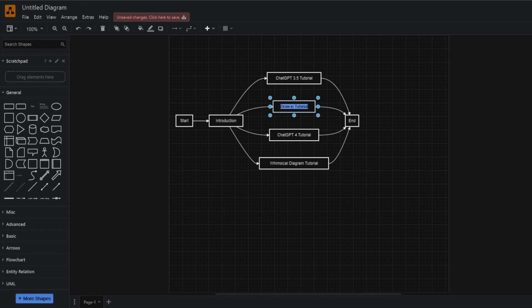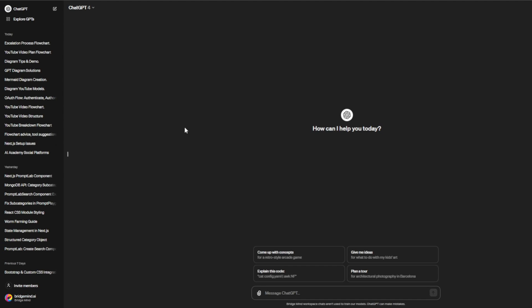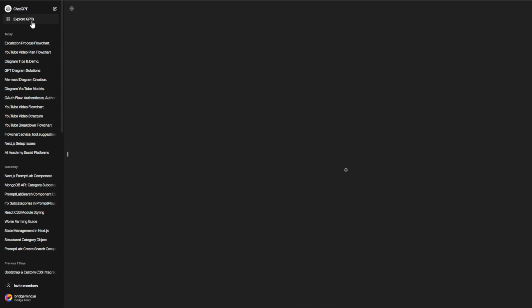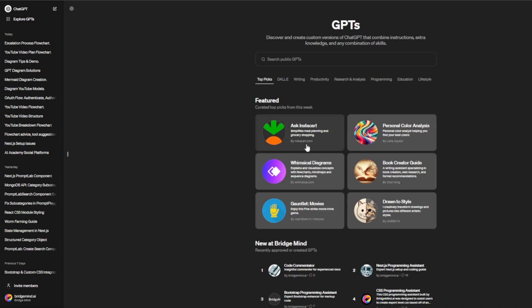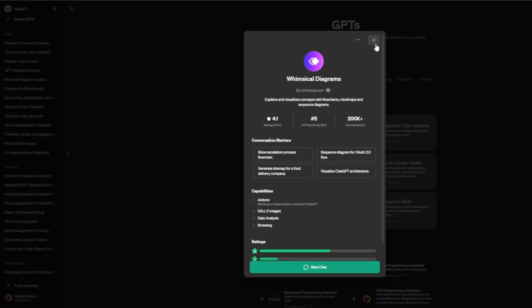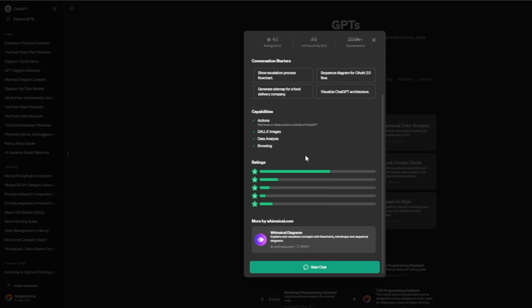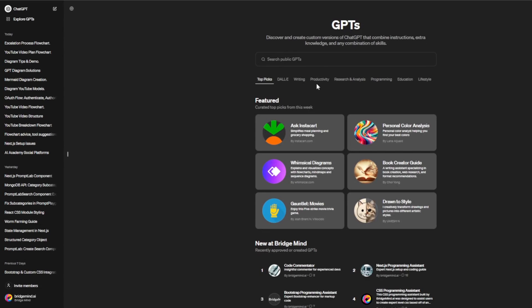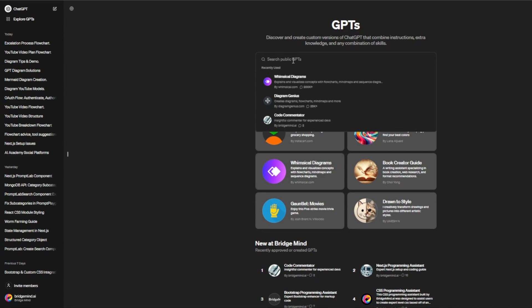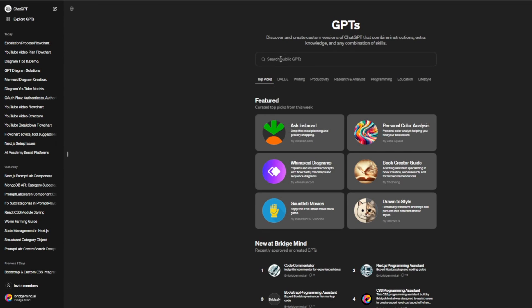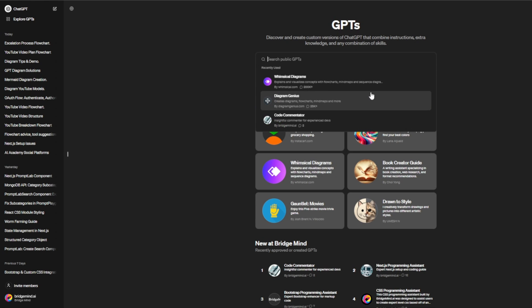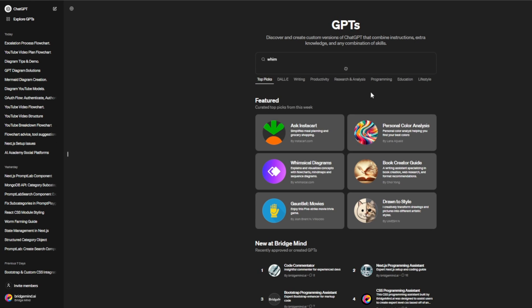If you're a GPT subscriber, you can explore custom GPTs. There's a really powerful custom GPT made by Whimsical Diagrams. You can look it up in the search bar. Right now it's featured, but I'm guessing it won't always be featured, so you'll need to search for it in the search bar.